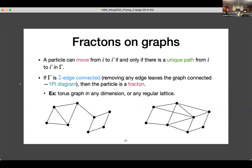On the flip side, if the graph is two-edge-connected — meaning removing any single edge doesn't make it disconnected — then a particle is a fracton: it just cannot move anywhere. For example, in a graph where removing any edge doesn't disconnect it, any particle on any vertex cannot move to any other vertex. This is not actually a very restrictive condition — it's actually very mild, because any regular lattice in any dimension satisfies this condition. So when you place this model on any regular lattice, you have fractons.